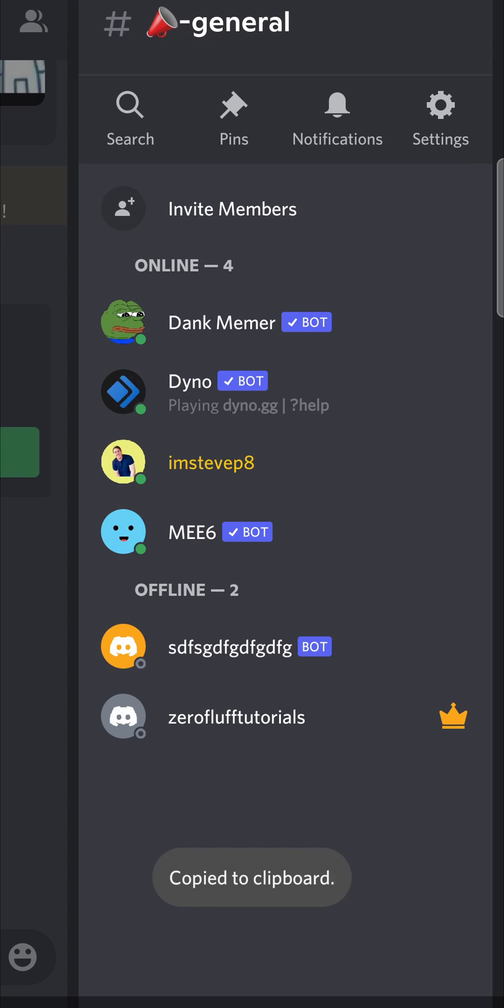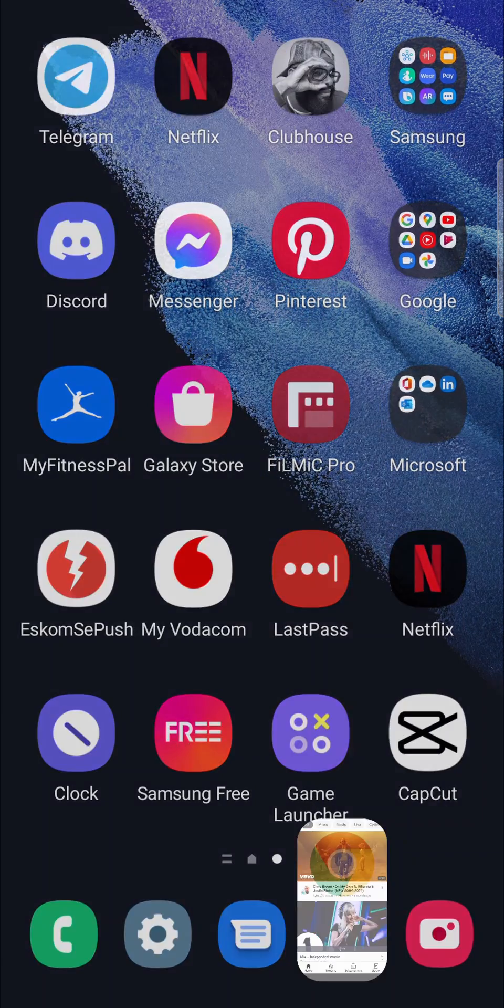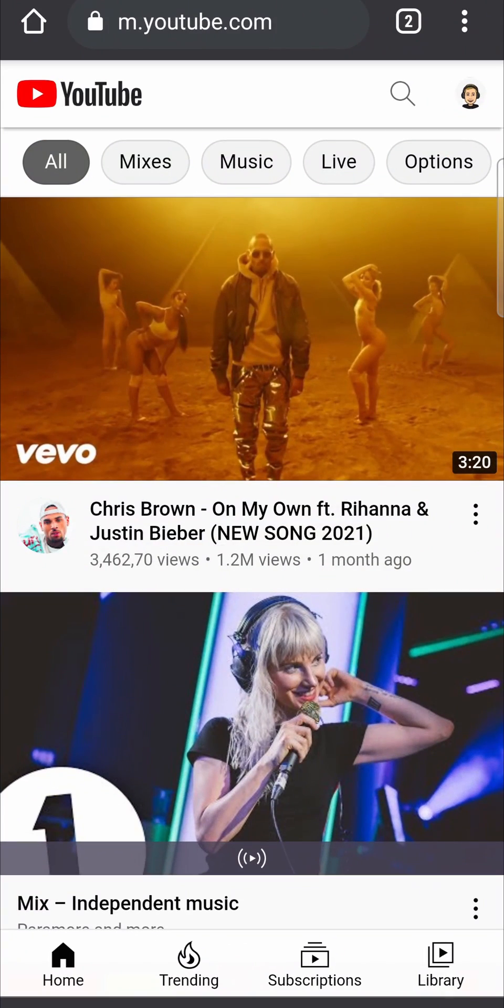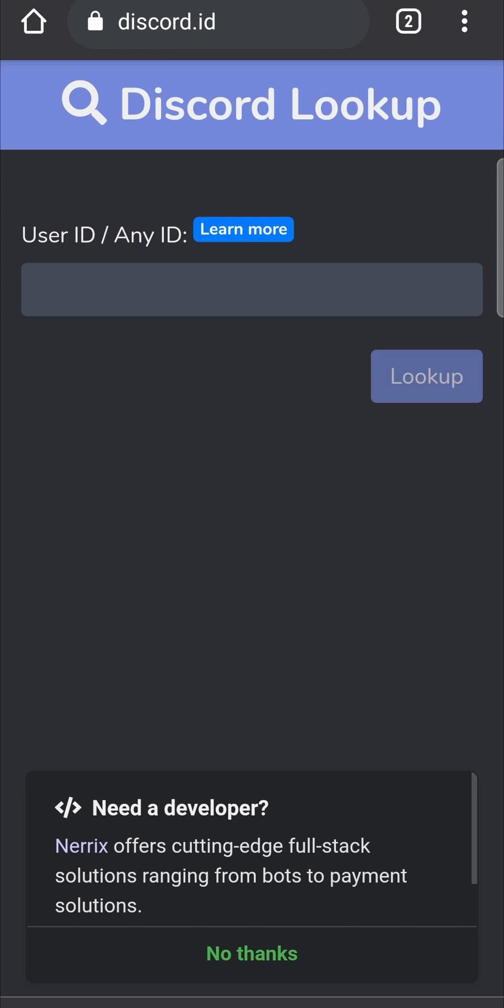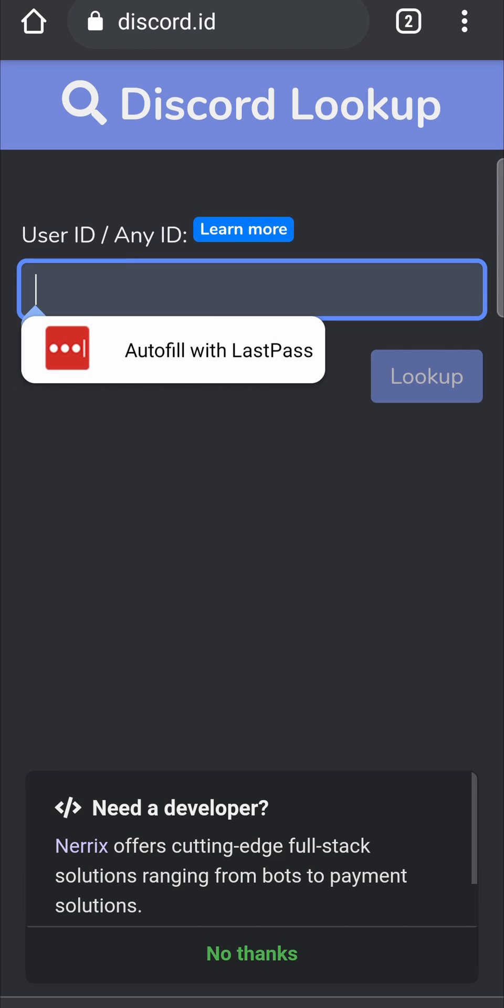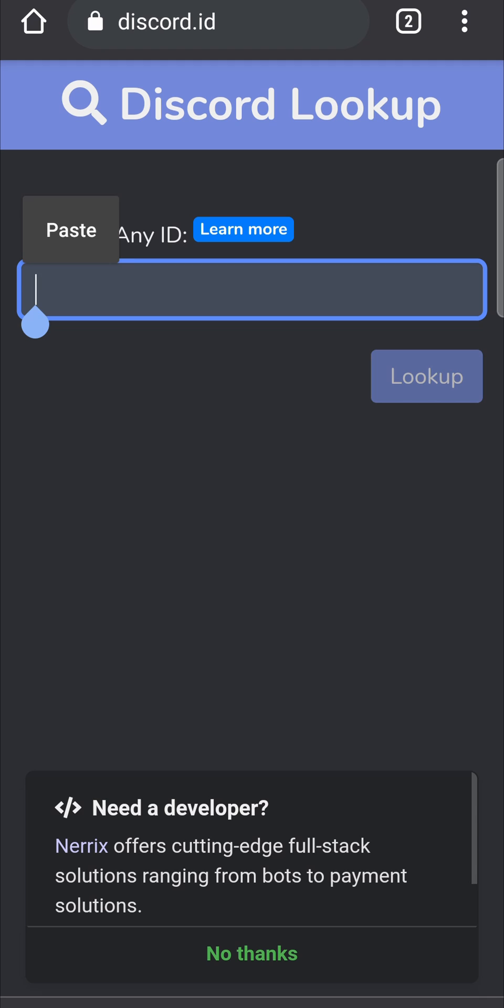You want to go to this website - it's called discord.id. Paste in the ID there. I'm going to long press and paste it, then press on Lookup.